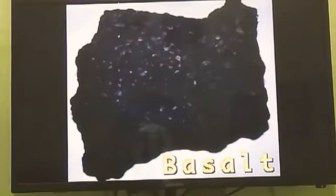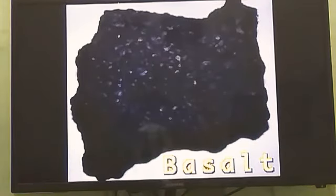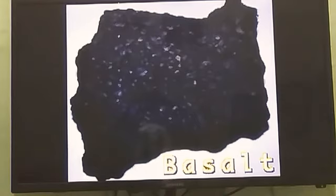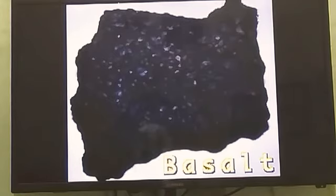First, we discuss Basalt. Do you know this rock? It is a type of igneous rock. It is formed by the cooling of lava on the earth's surface. So it has fine grains, and it is dense and hard.